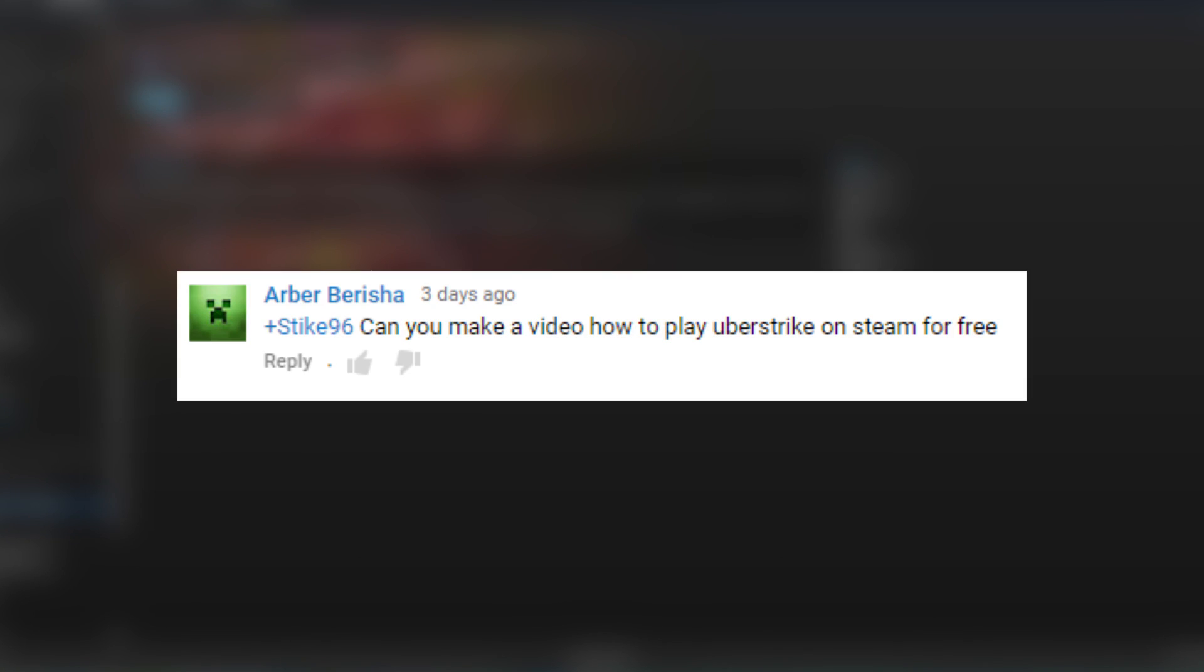I did this video because Arbor Berisha requested it. If you have a video request, be sure to leave it down in the comments below and I'll see if I can make it.